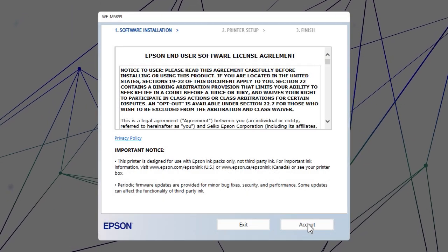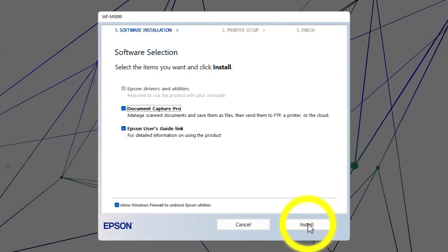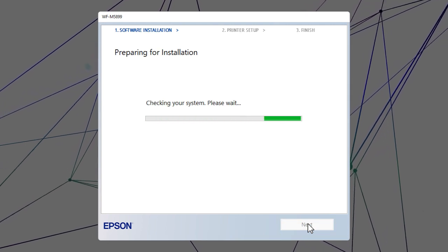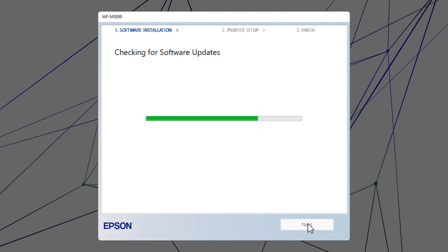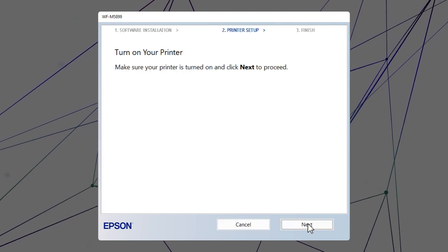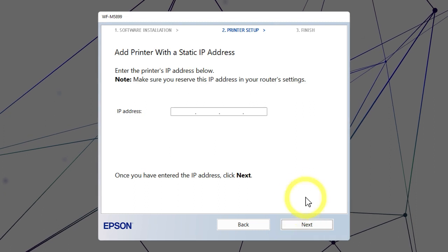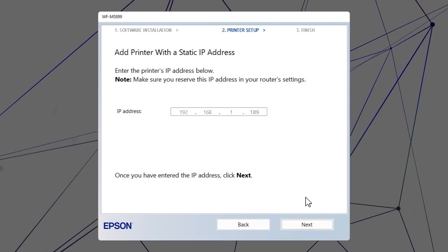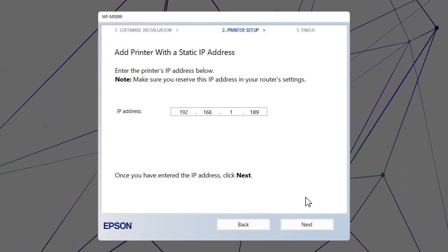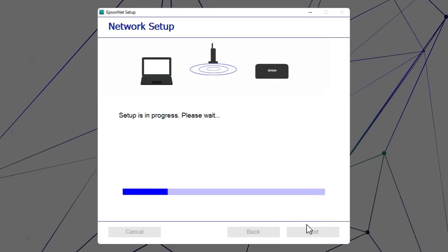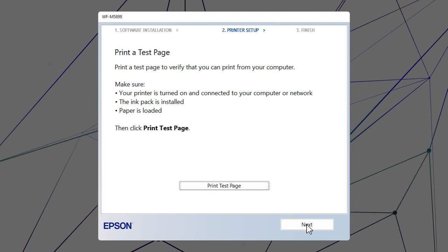Follow the on-screen instructions to install the software. When you see this screen, click Advanced. Enter your product's IP address and click Next. Follow the rest of the on-screen instructions to finish installation.